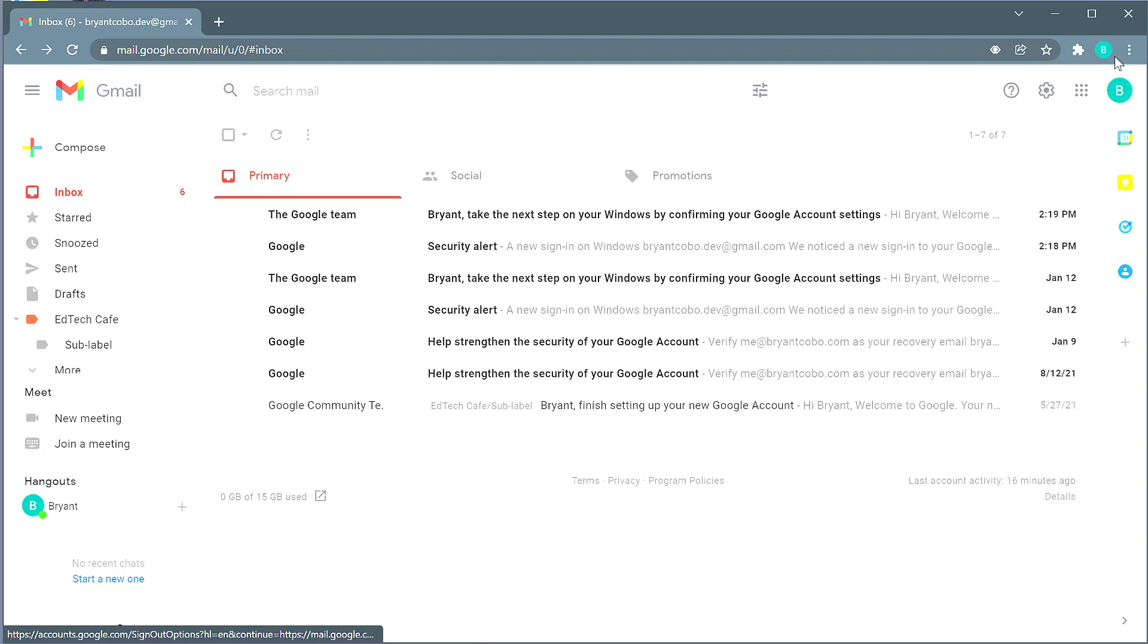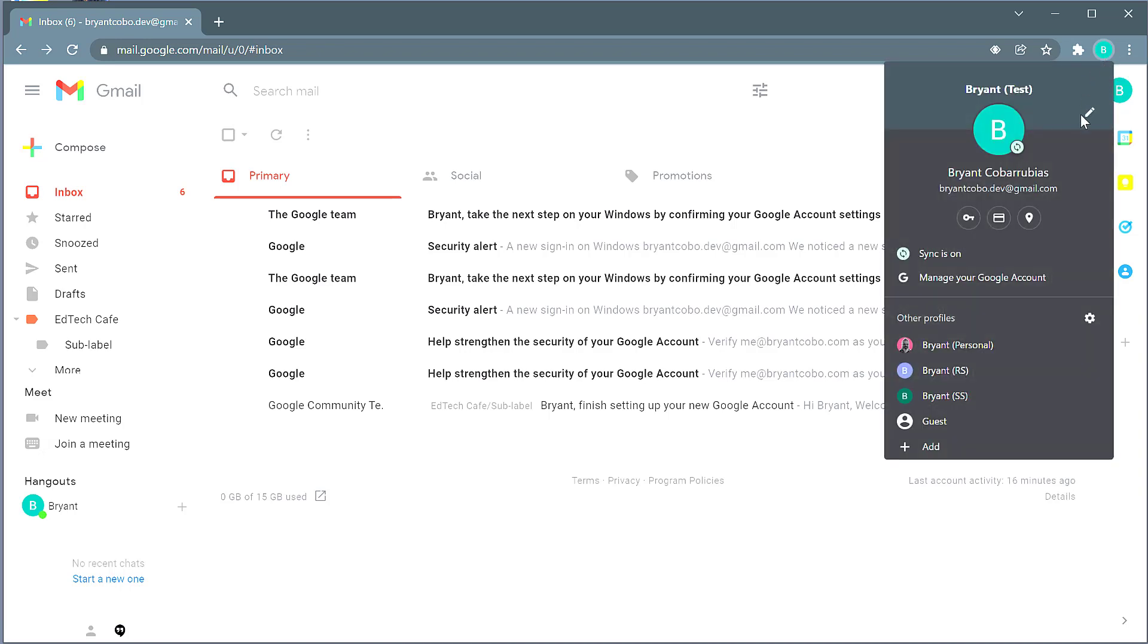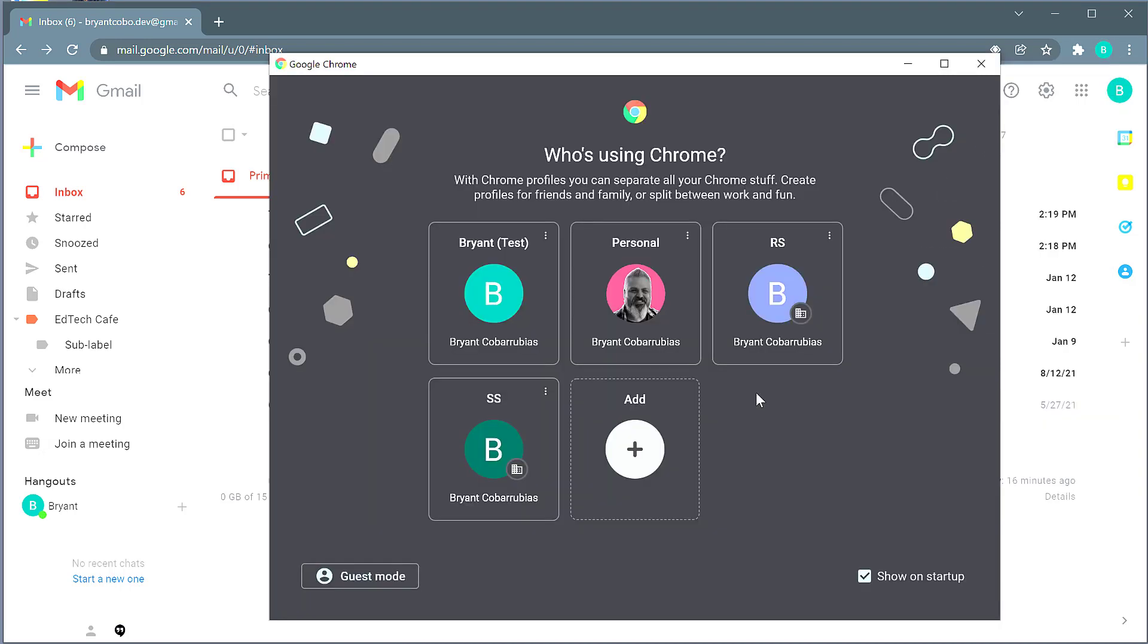If you want to remove a profile, click on the upper circle and then click on the gear icon. This will show you all of the profiles that are available. From here, you can click on the triple ellipses menu and then select delete. That will remove the profile from the Chrome browser.